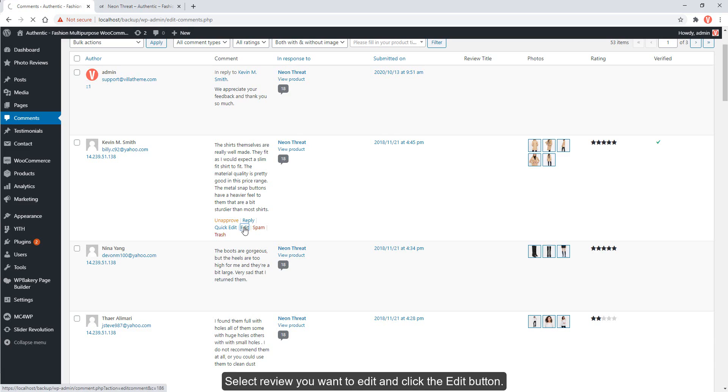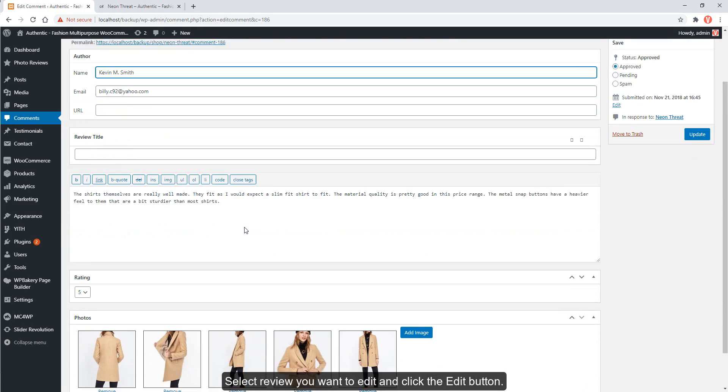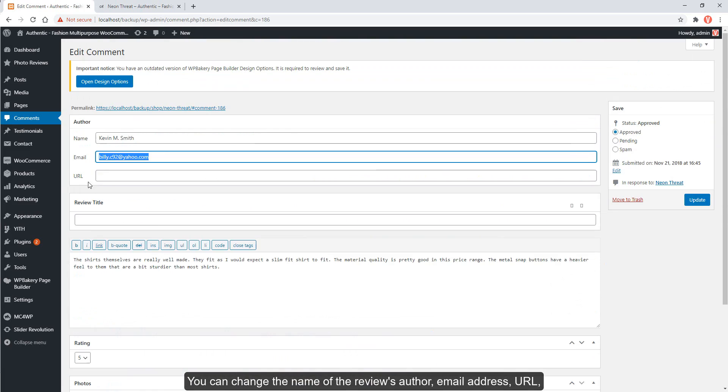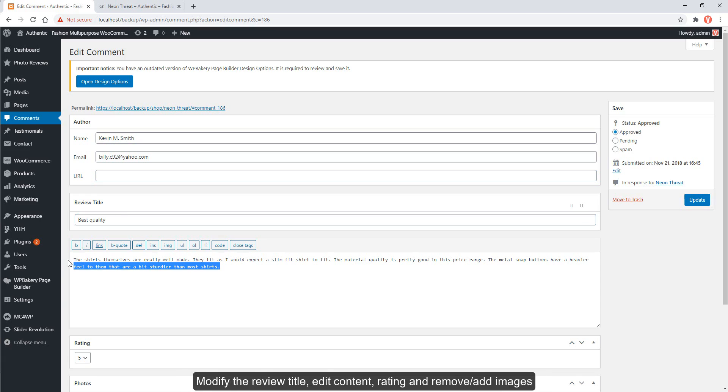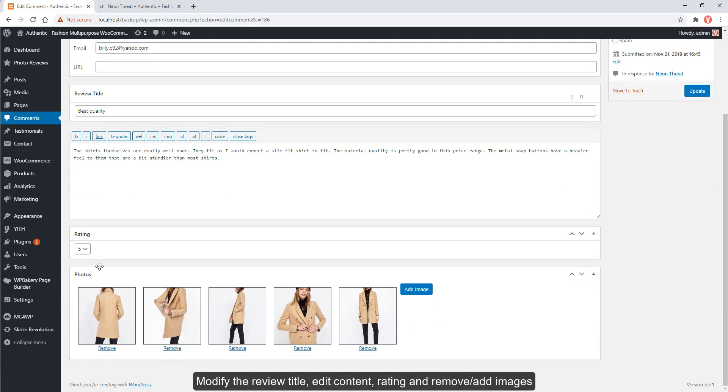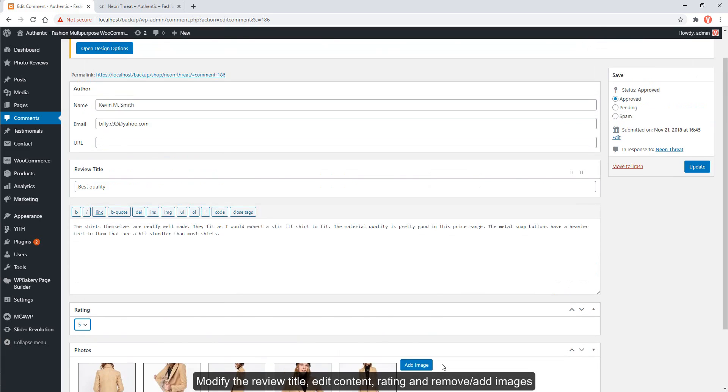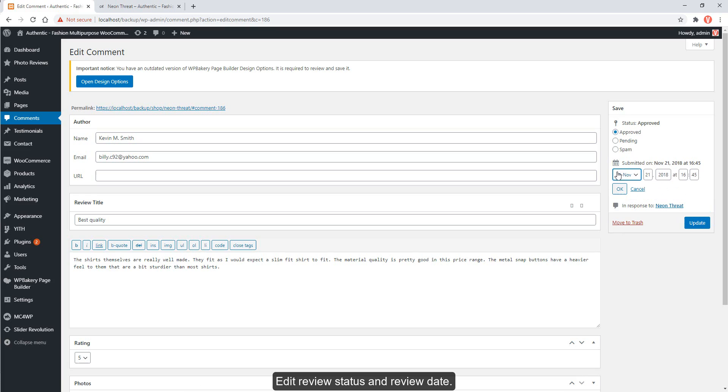Select review you want to edit and click the edit button. You can change the name of the review's author, email address, URL, modify the review title, edit content, rating, and remove or add images. Edit review status and review date.